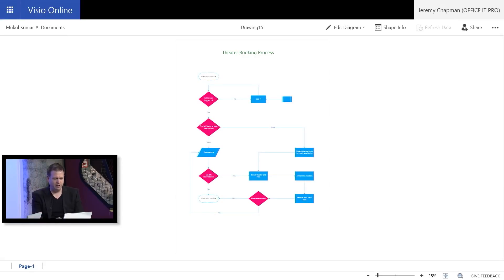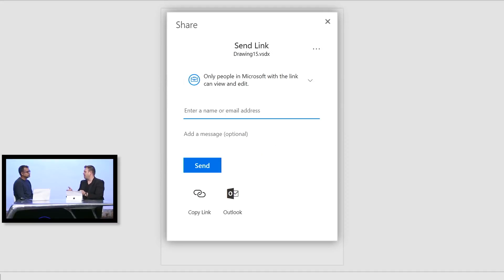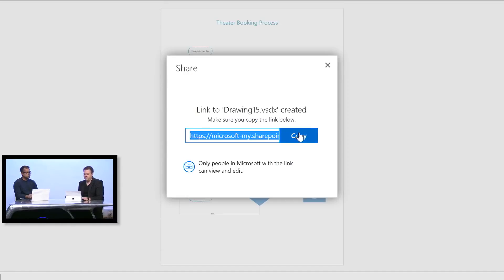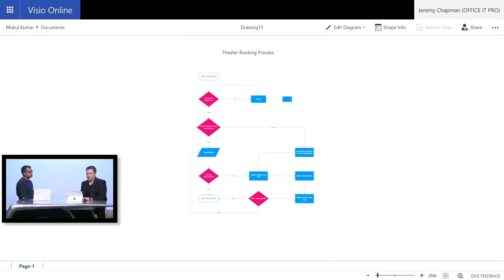Here I see the theater booking process. And one of the great things with this is that because it's Visio Online, I can actually embed that into other experiences in Office 365. So I'm going to go ahead and copy the link here via the sharing dialog. I'll close that window down.